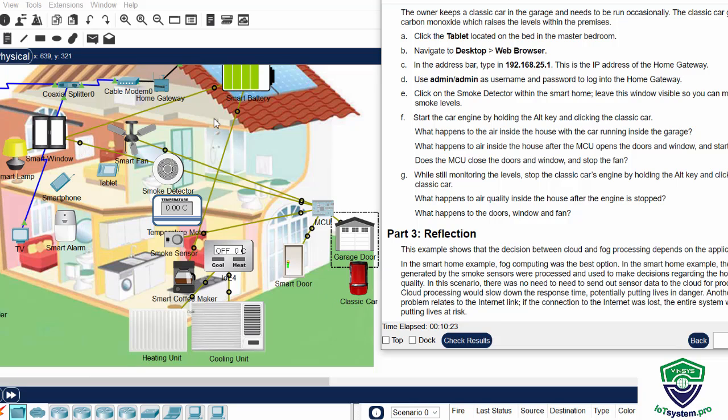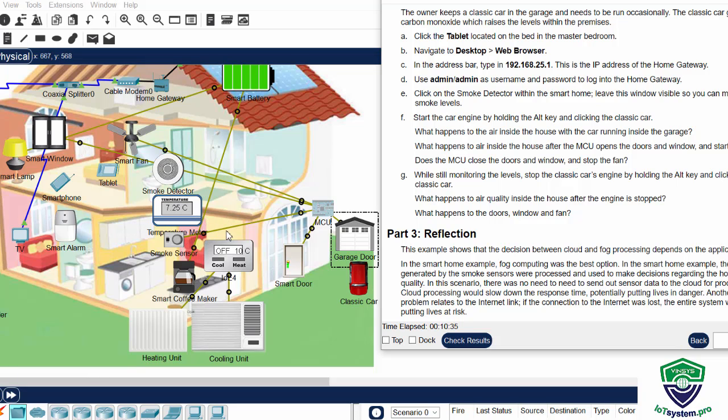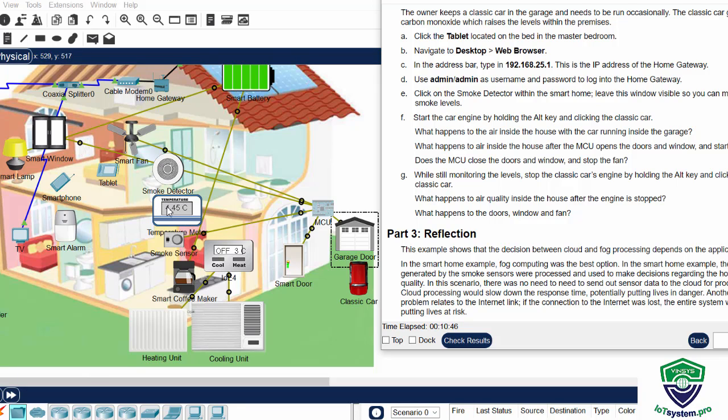So after exploring this activity, we got some reflection. In this example, fog computing was a good option when processing the data. Because the data generated by the smoke sensors were processed and used to make decisions regarding the house air quality.